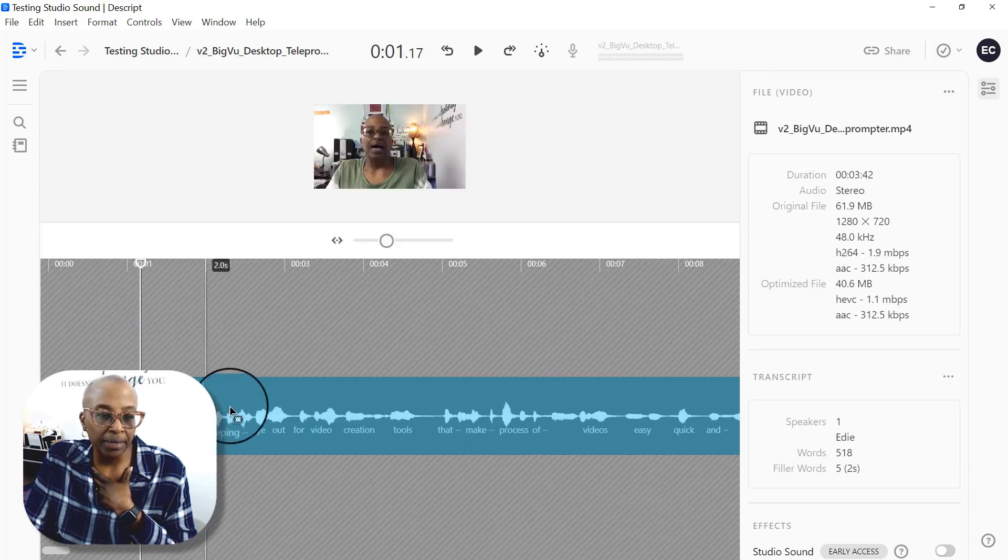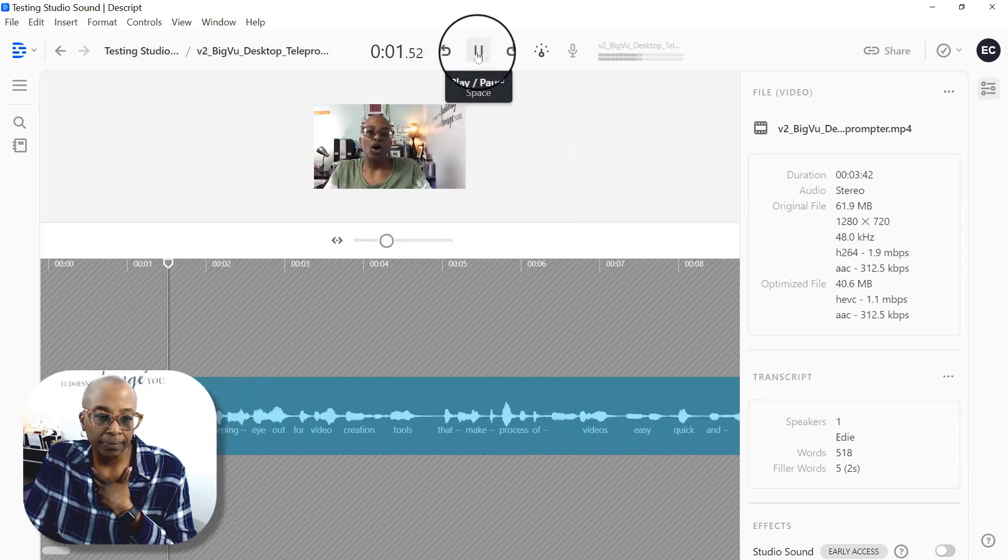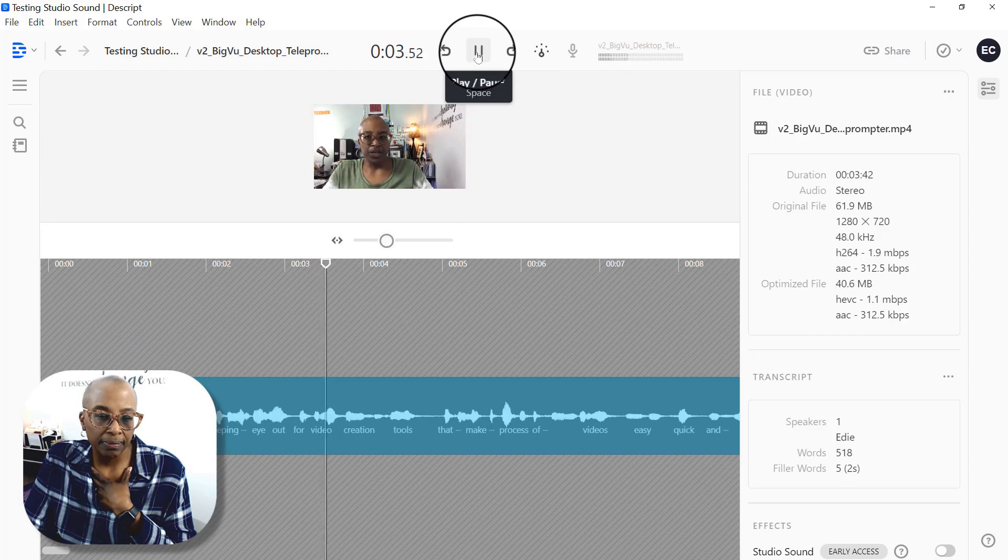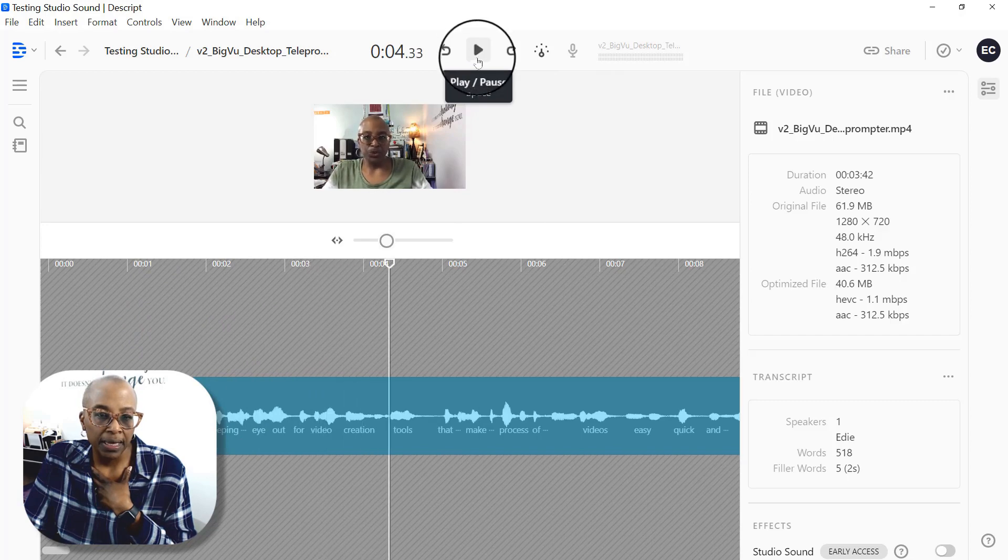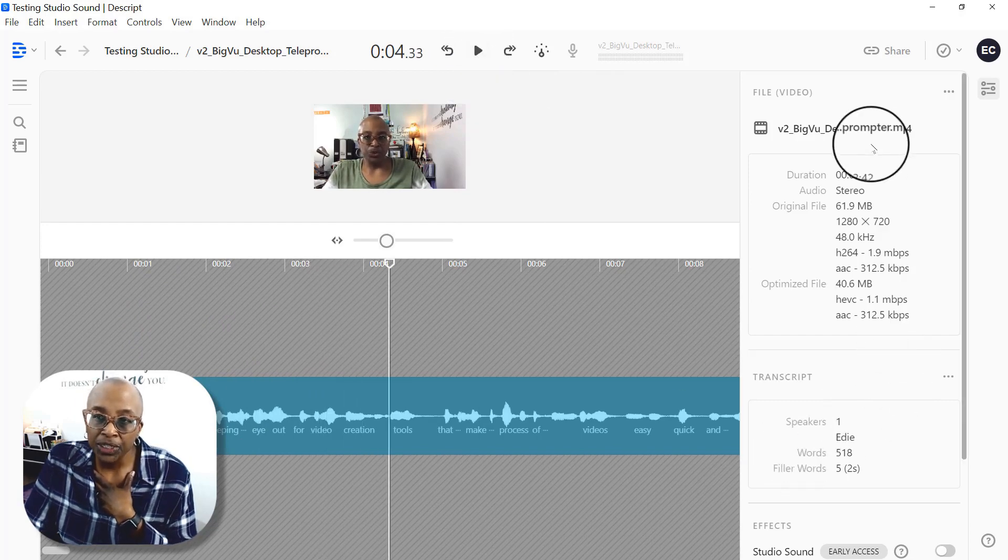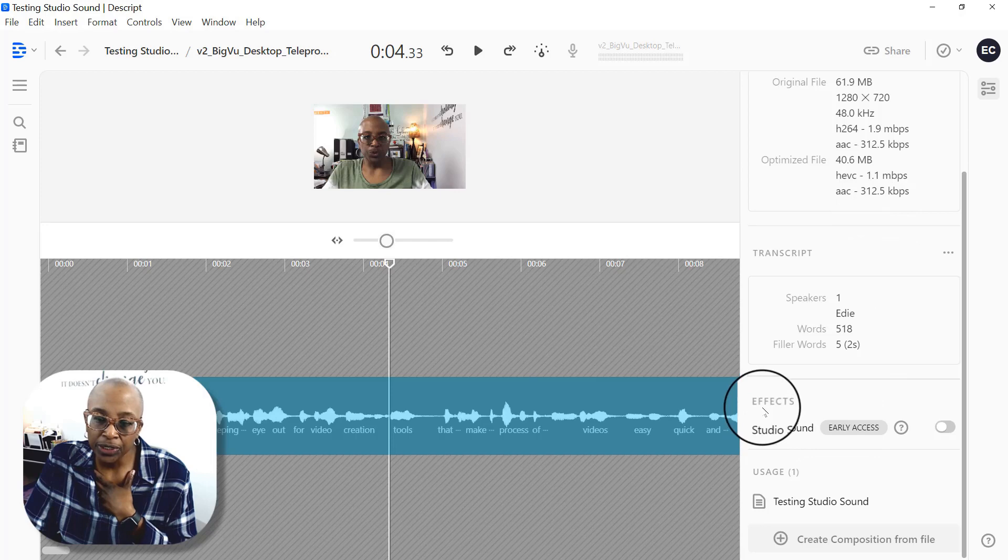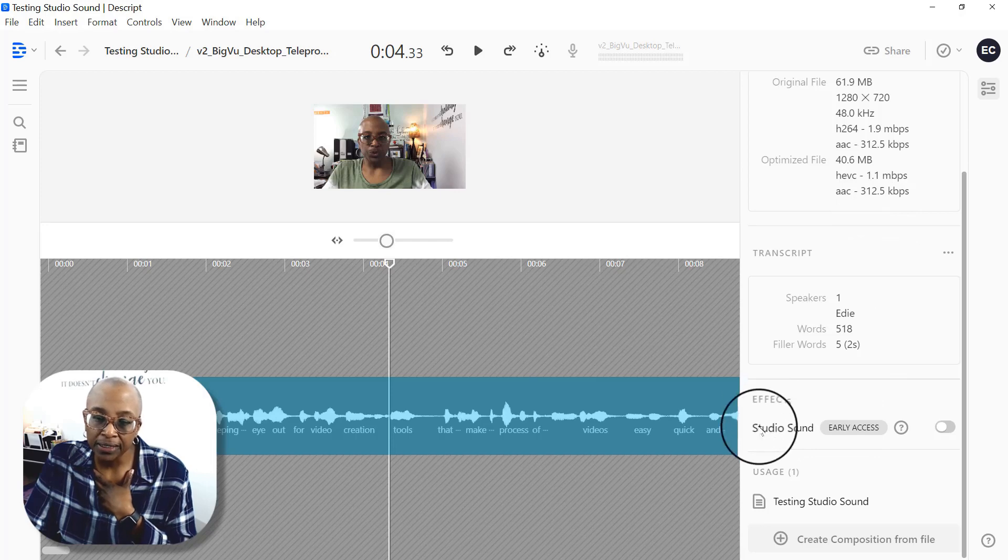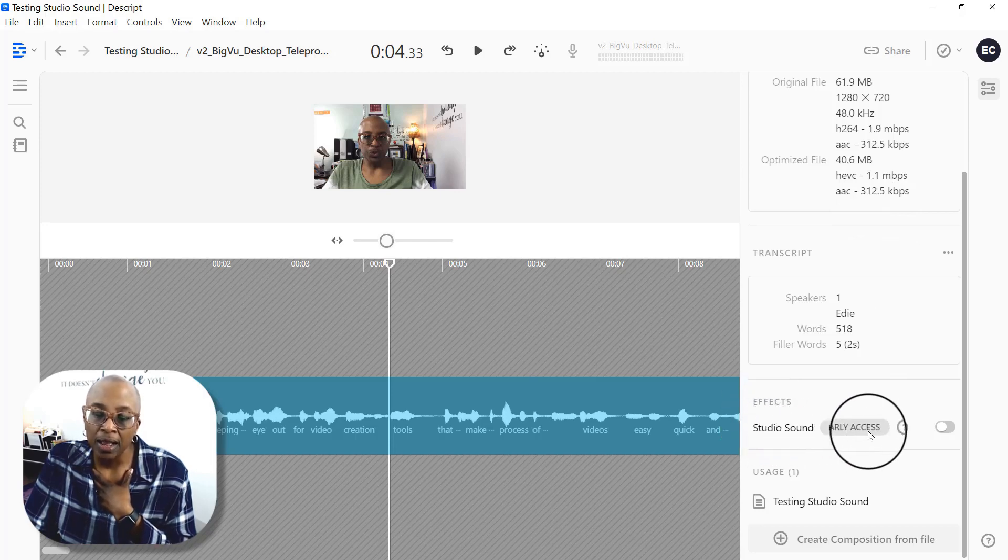So again, we can play. I'm always keeping an eye out for video creation. So that's how it sounds. And then what you need to do is scroll down here and you can see under effects, it says studio sound.